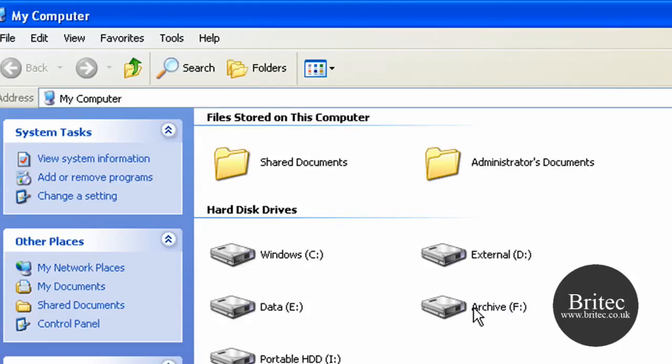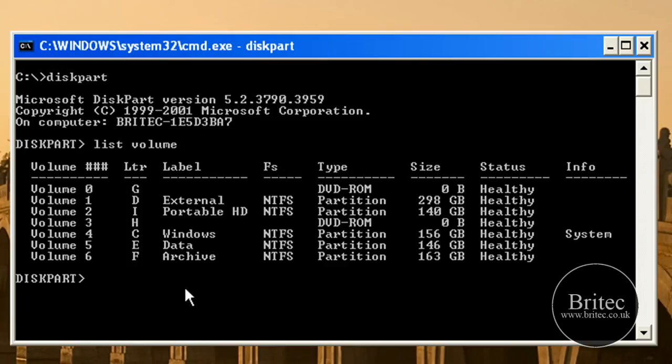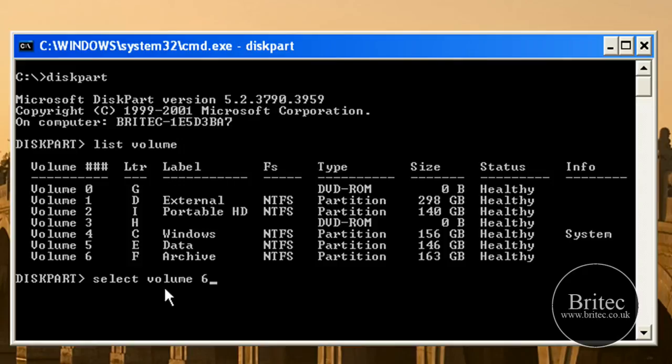F is volume 6. I want to make this invisible so what I need to do is select volume 6. Yours may be different, so don't copy me exactly because your drive might be different. I'm going to select volume 6 because this is my drive. I'm going to select it and it's saying it's now selected.